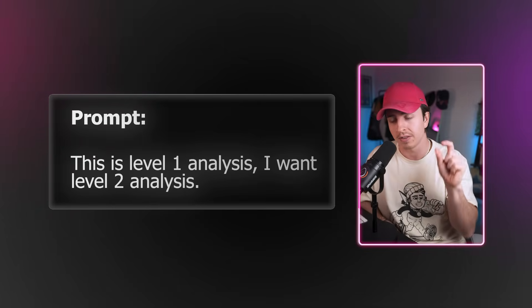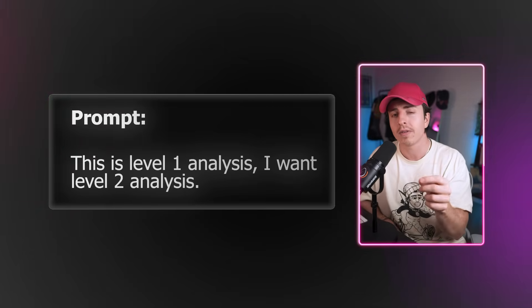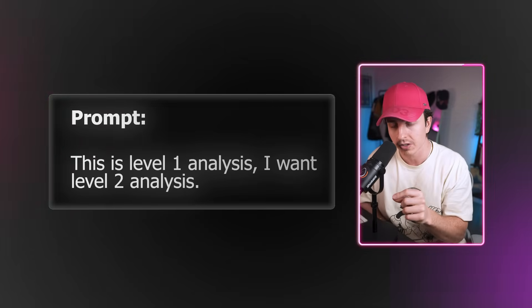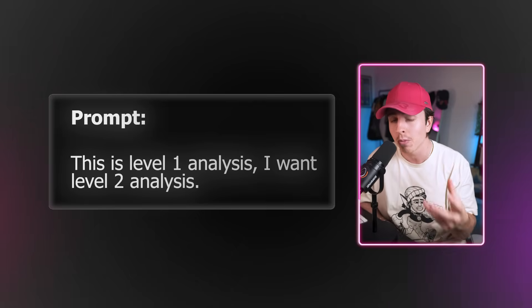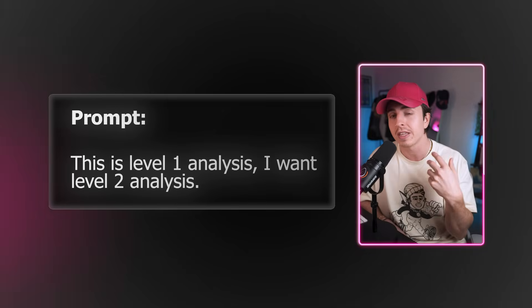Another tip is to use what I call level two analysis to get deeper insight on your resources. Let's say you ask for analysis and it gives you something really obvious — you can then say, 'this is level one analysis, I want level two analysis.' It'll then think deeper and provide more unique insight. I do this whenever I get generic responses, and you can even try saying 'give me level three analysis.' It's a pro tip that extends to really any AI tool you're using.